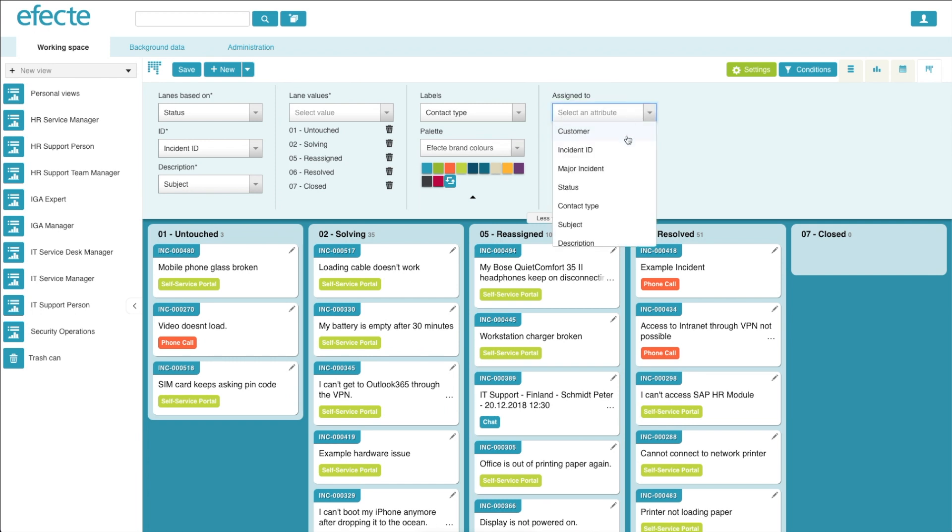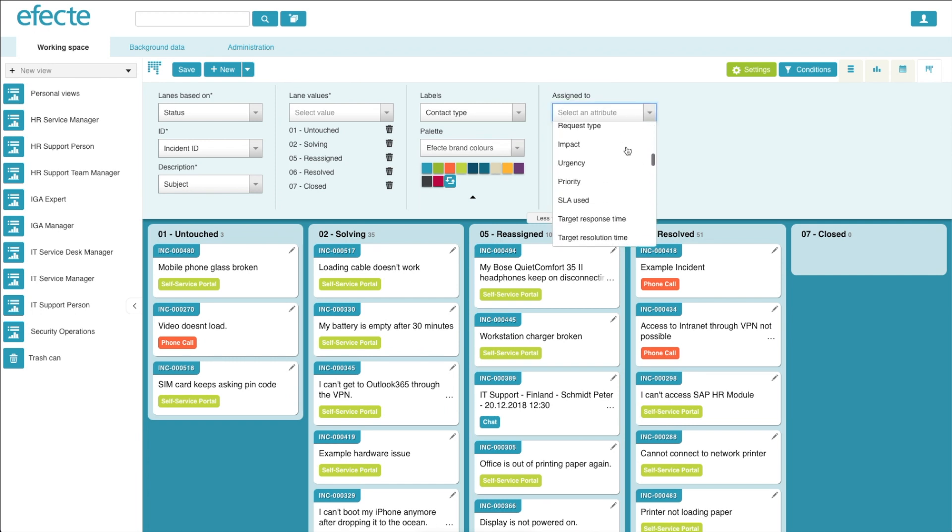Next, you can choose which information you would like included in the assign to field. Let's use support person.